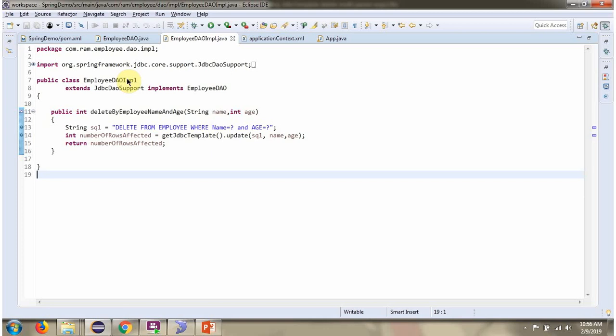Here I have defined the class EmployeeDAOImpl, which extends JdbcDaoSupport class and implements the EmployeeDAO interface, and provides the implementation of the deleteByEmployeeNameAndAge method, which accepts name and age.